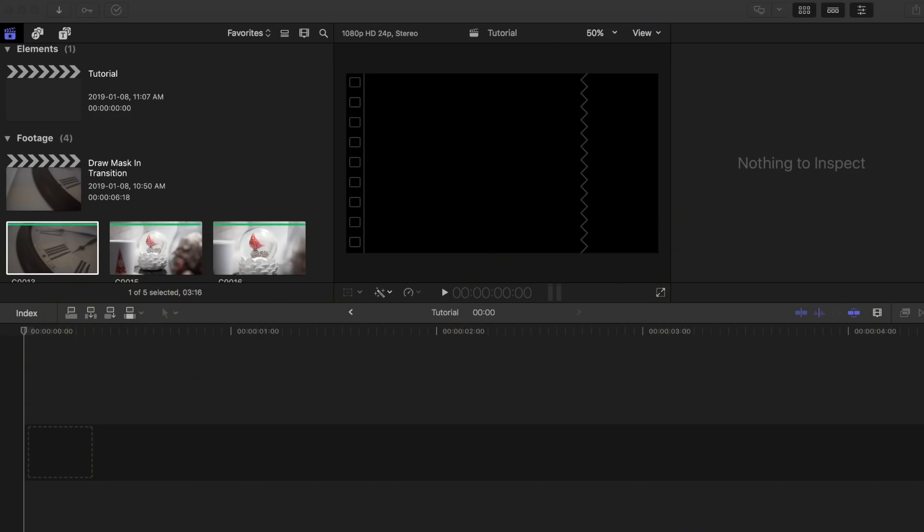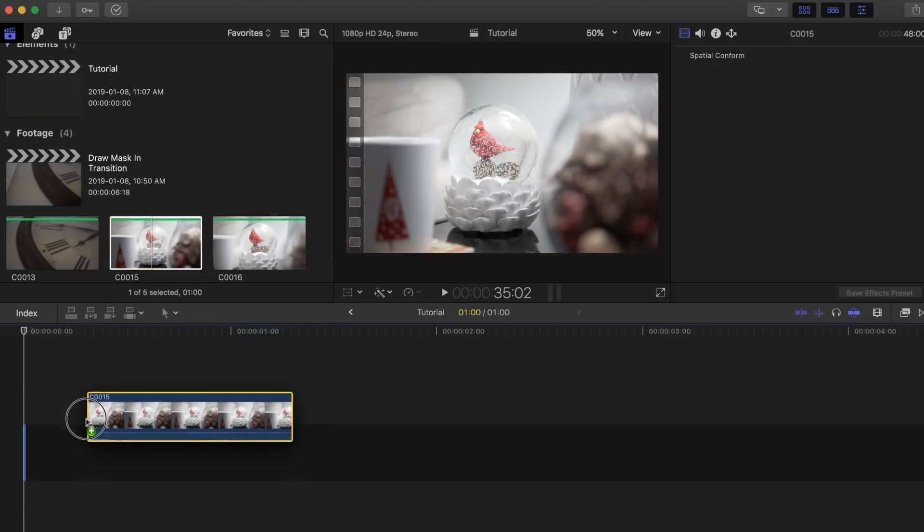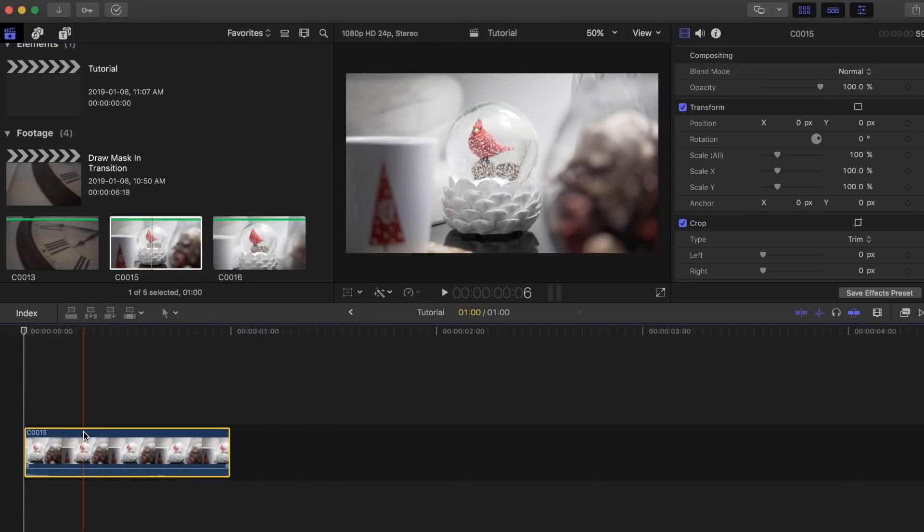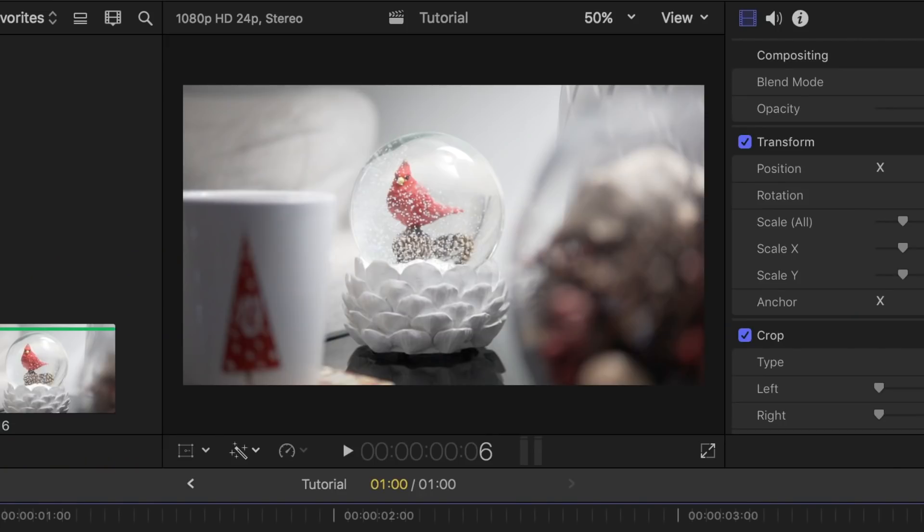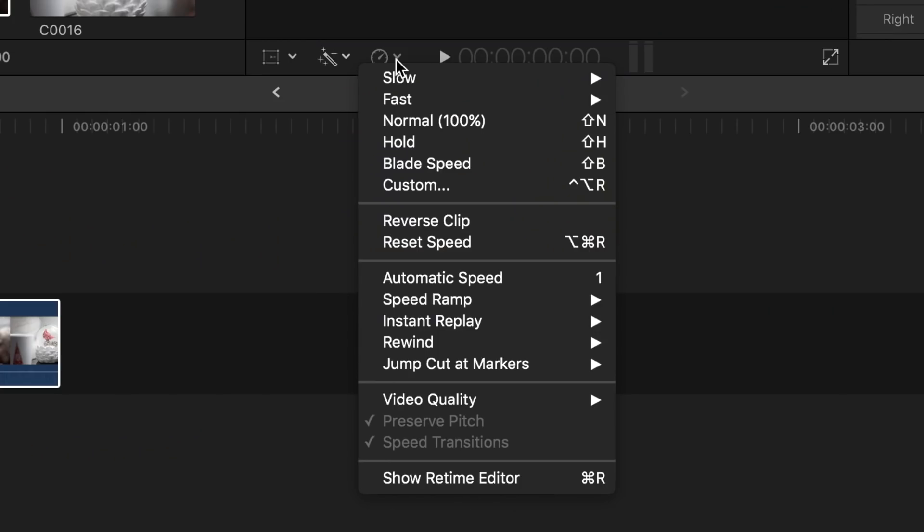Now that you are done filming this, let's hop on to Final Cut Pro X. Drag your starting clip to the project timeline. I'll be using this one of the snow globe as my first shot. I'm also going to slow it down to give it that dramatic effect.